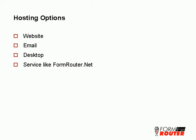You have a couple of options for hosting your PDF forms. The most obvious option is on a website. PDF forms are most often hosted on websites along with other web pages.